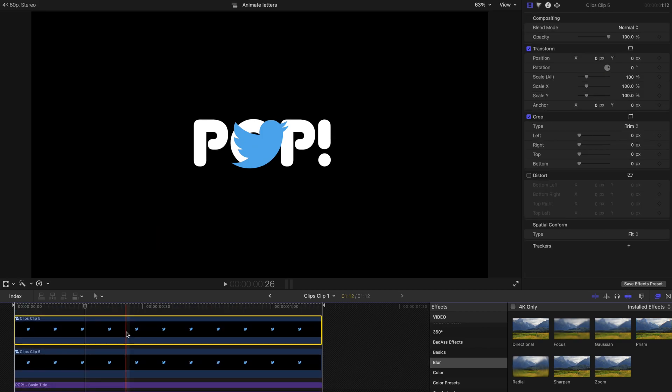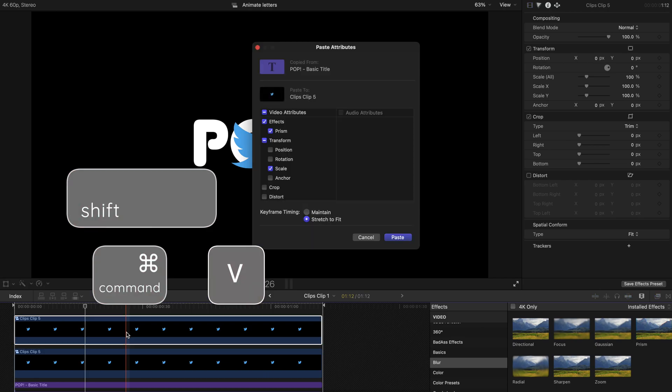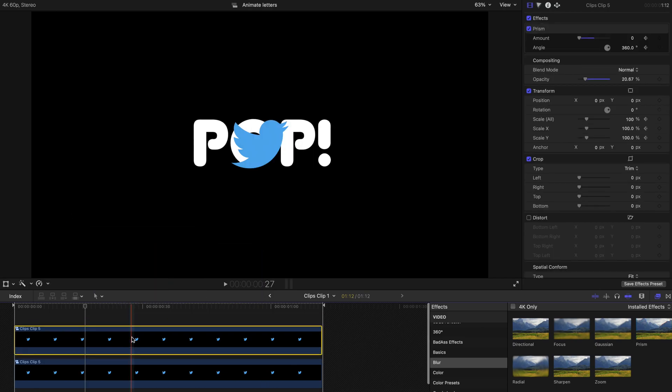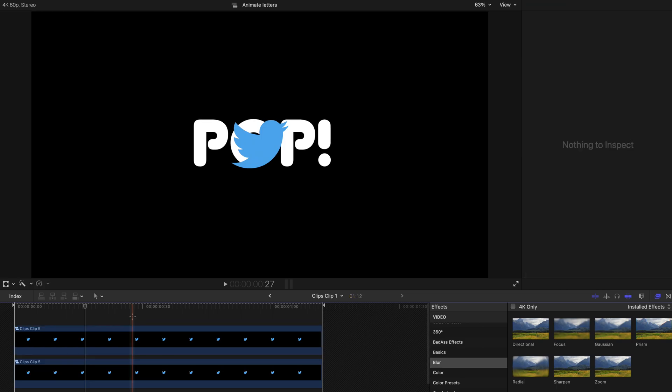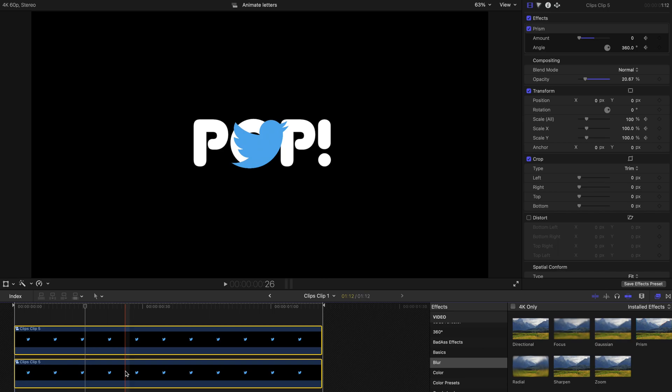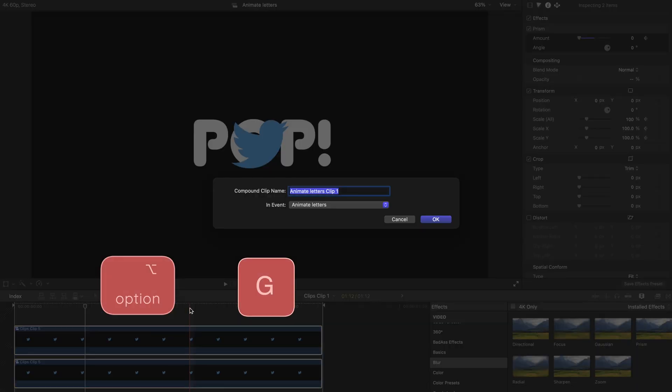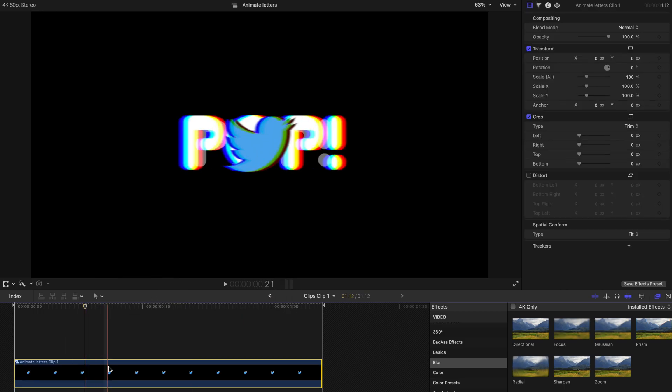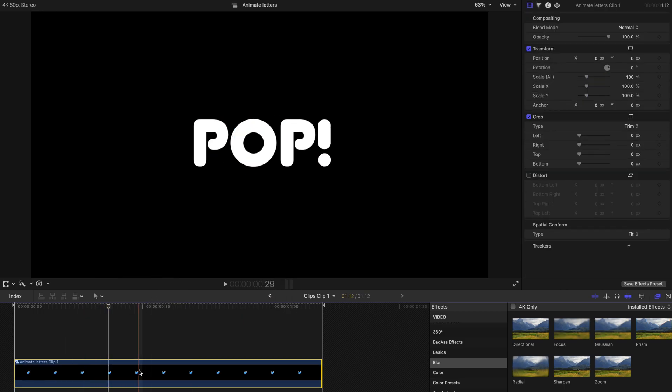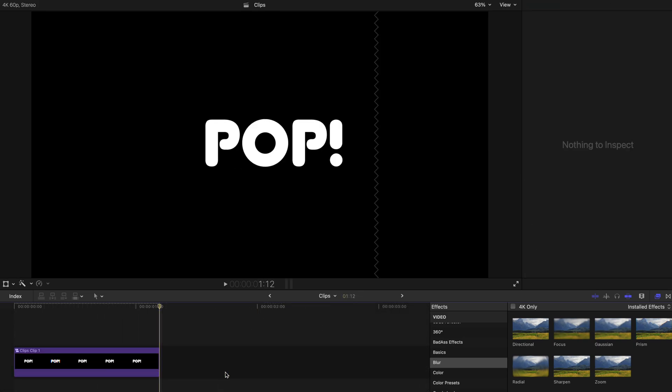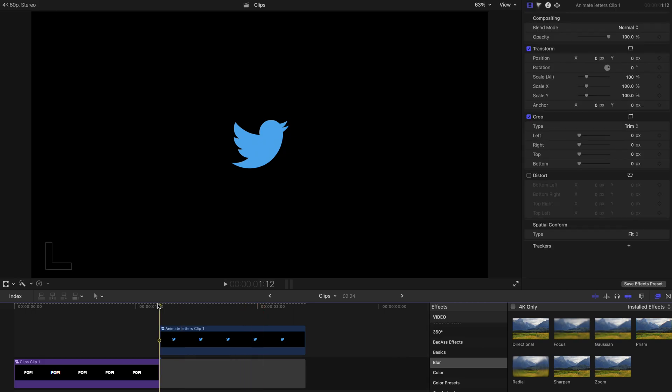Select the second layer of the basic titles, press Command and C and go to the second layer of the Twitter logo. Press Command, Shift and V and paste it over there. Remember, just now we've already created a compound clip. So we have to select both the logo and create a compound clip by pressing Option and G. That's all you need to do. Make sure you've already copied this thing and delete it. Go back to the main timeline and paste it over here.